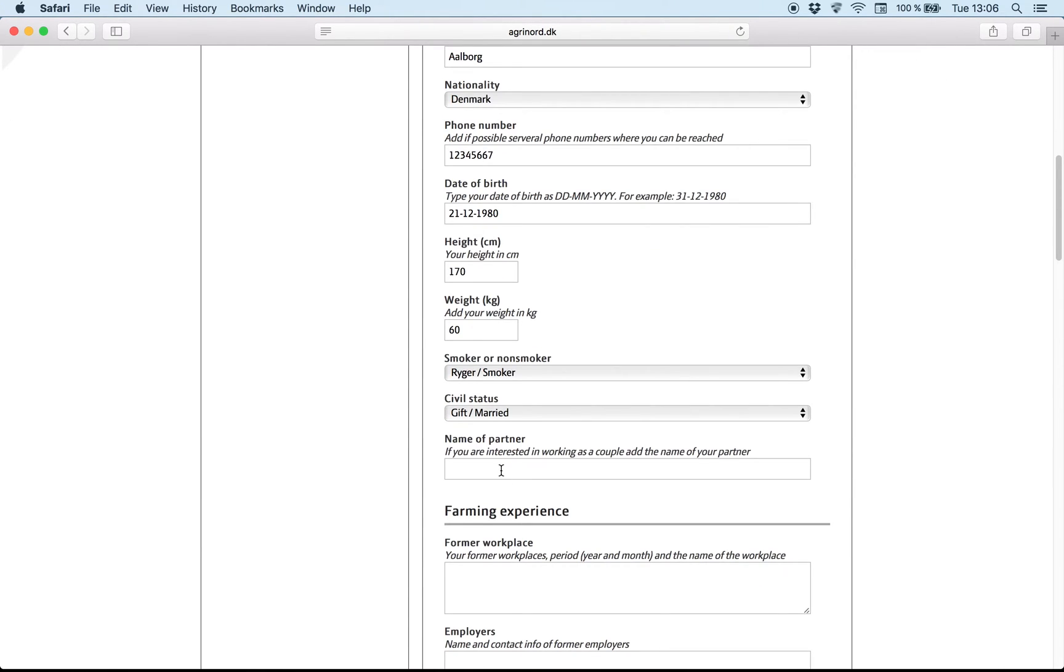If your partner is interested to get a job, write his name. We'll try to find a job for your partner in the same area as yours.